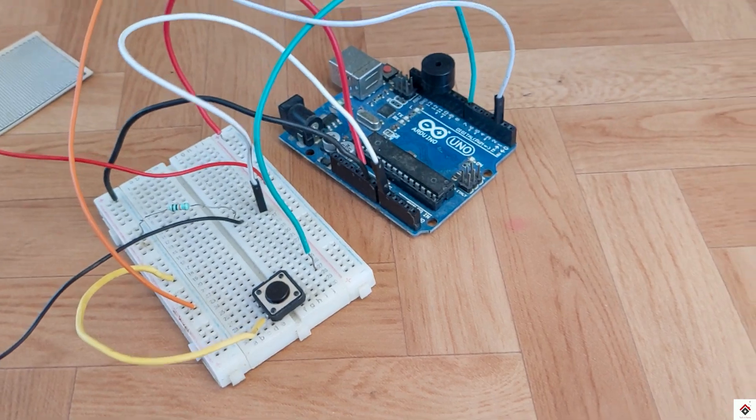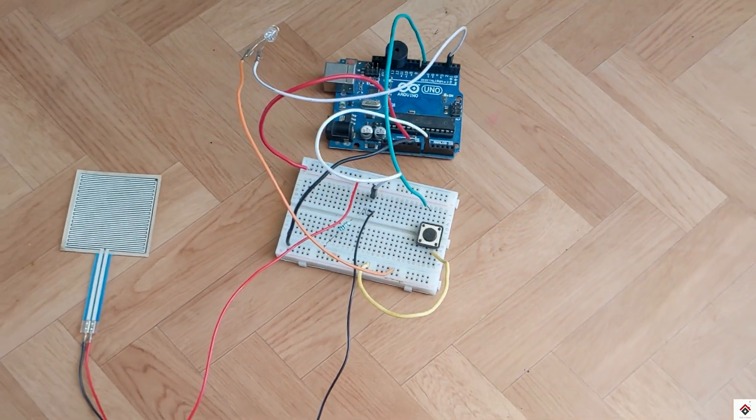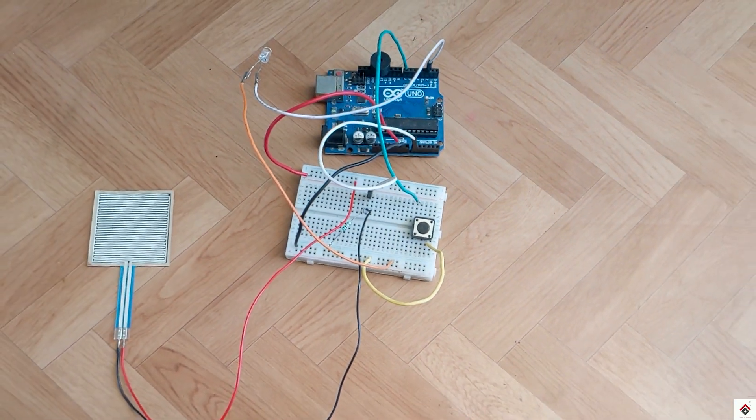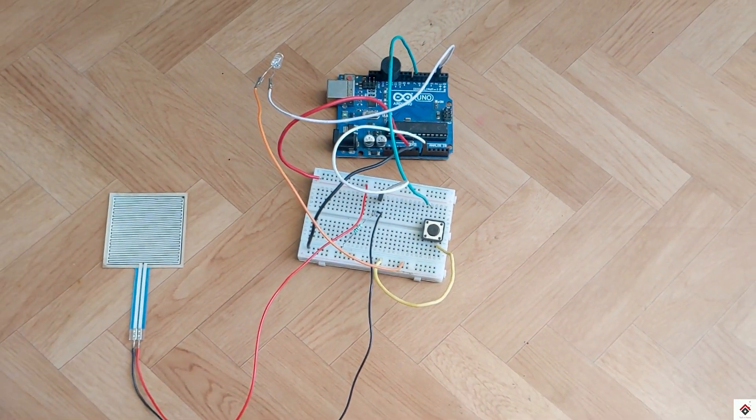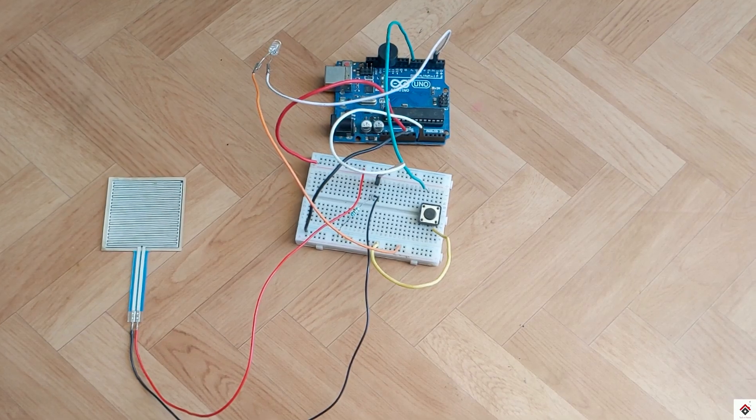And finally the LED positive goes to digital pin 2 and negative terminal to ground. That's all the connections. If you have any doubts, just refer to the circuit diagram link from the description box.